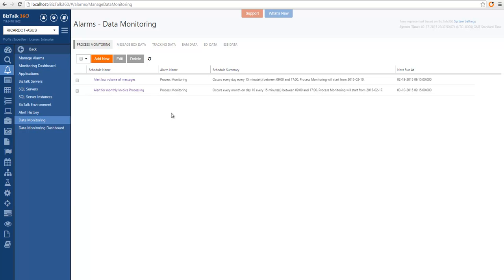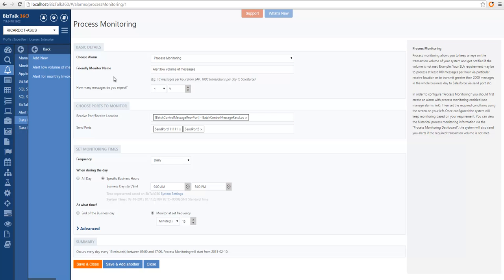Let's see how we can do that. I've created two process monitoring schedules, so let's take a look at them. To configure process monitoring, we have to provide the monitoring name — in this case I chose 'allow low volume of messages.' The next option is to define how many messages we expect to be processed in this particular process monitoring. In this case, I'm saying I need at least nine messages to be processed for it to be healthy. In the next section, we can see the ports that are being monitored, looking for each of these receive ports and send ports to see if they processed at least nine messages.